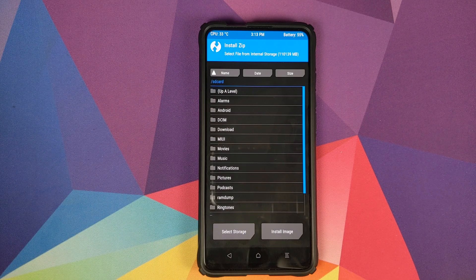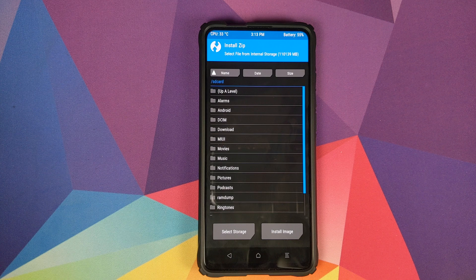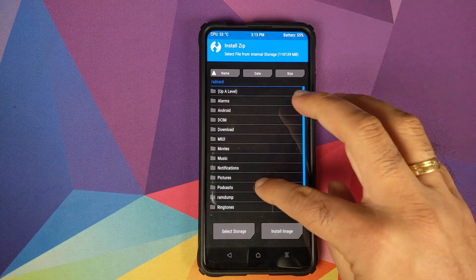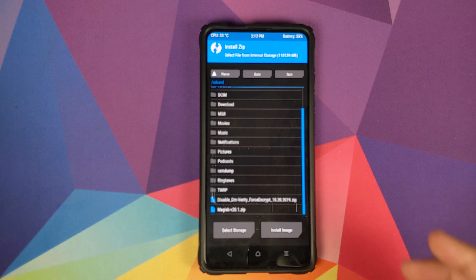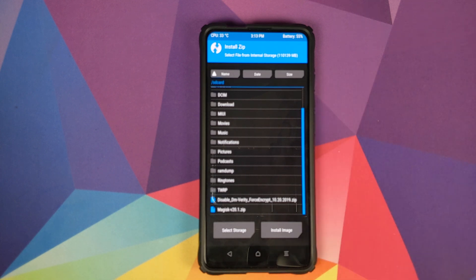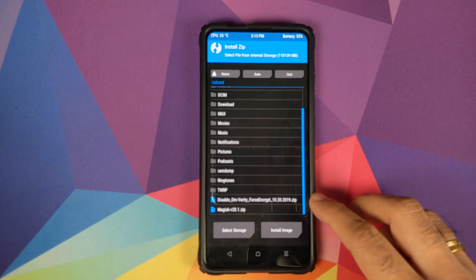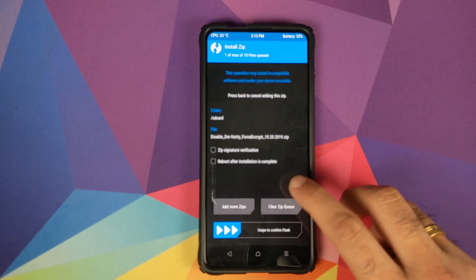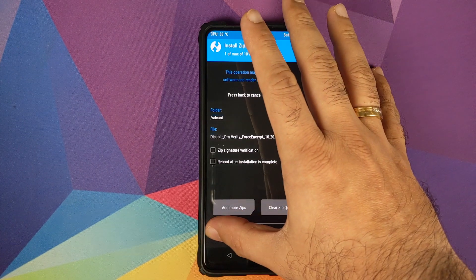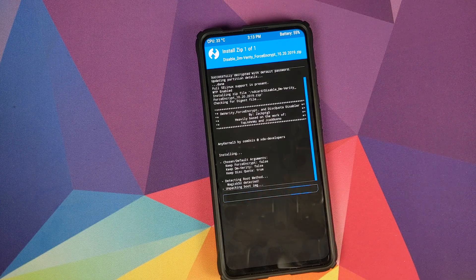Once we are in TWRP recovery, click on Install and navigate to the folder where you downloaded the zip files. In my case they are in the root directory; if you downloaded the files directly on your phone they will be in the Download folder. The first file to flash is the Disable DM-Verity Force Encrypt zip file — select the file and then swipe to confirm flash.